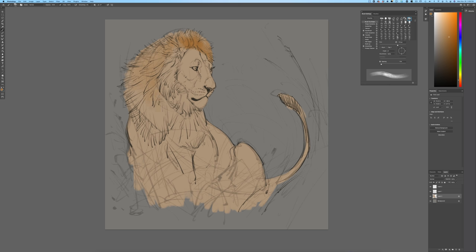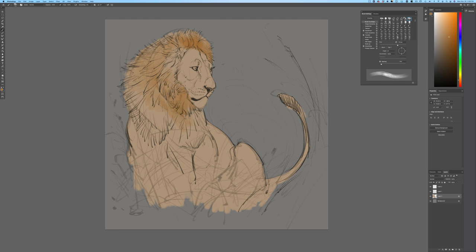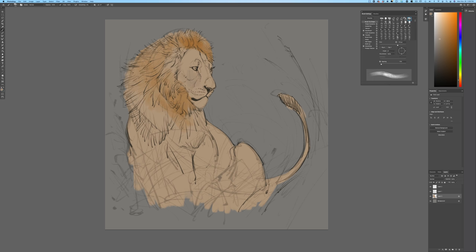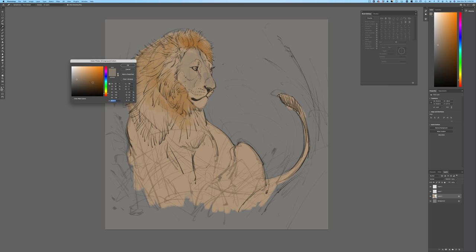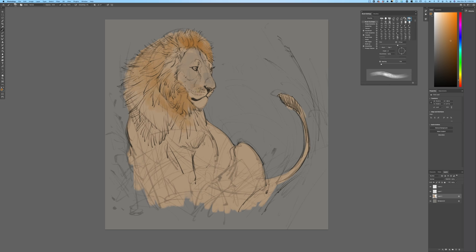I'm thinking about color right now, not shadow — I want to emphasize that. I'll jump around quite a bit, just laying in various color differences. The key is to stay really loose because we've got our drawing in here to help us pull everything back. When we go to do details, we've got all the drawing in there to help us. I don't worry about being too accurate at this point — the looser, the better.